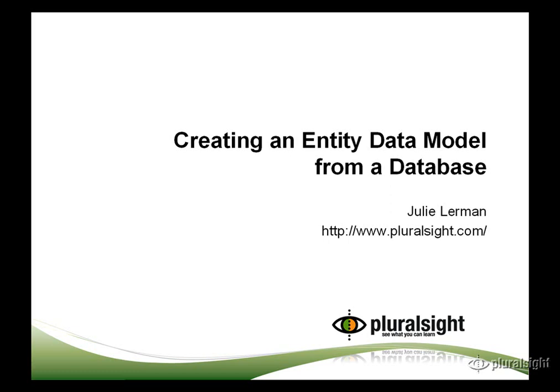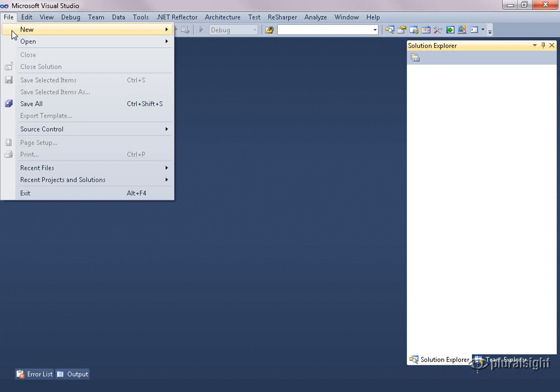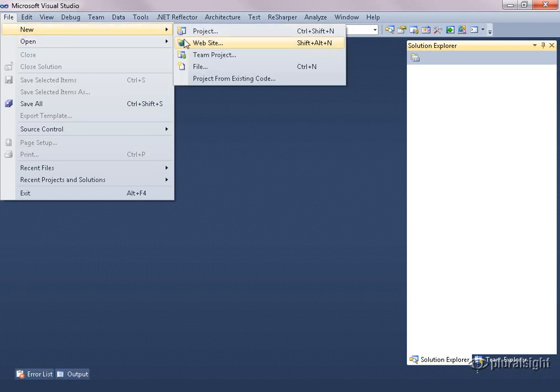In this video, I'll show you how to create an entity data model from an existing database, then we'll take a look at the various parts of the model. The project created in this video will be used as the basis for additional how-to videos using Entity Framework.